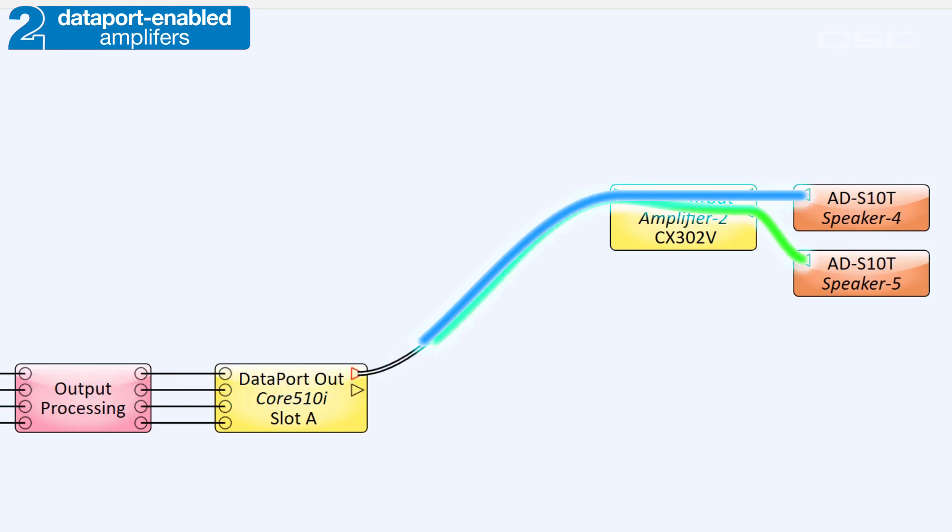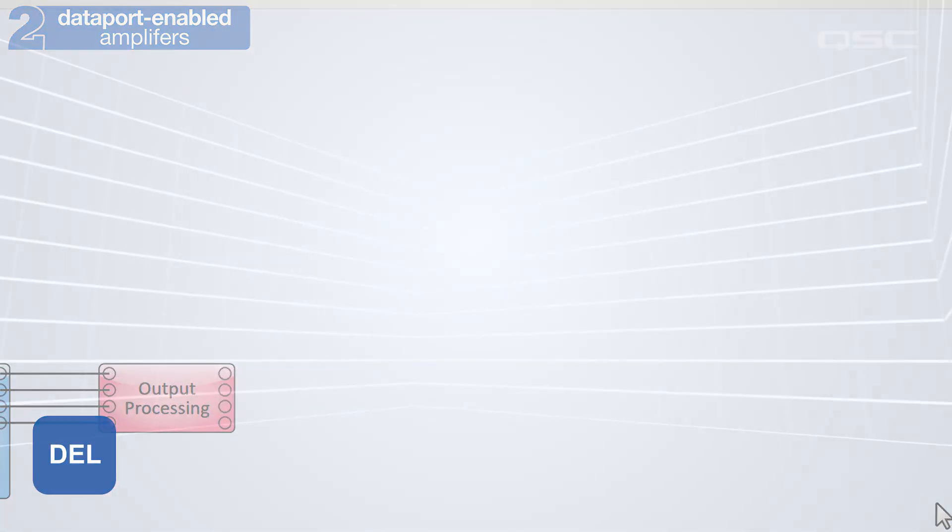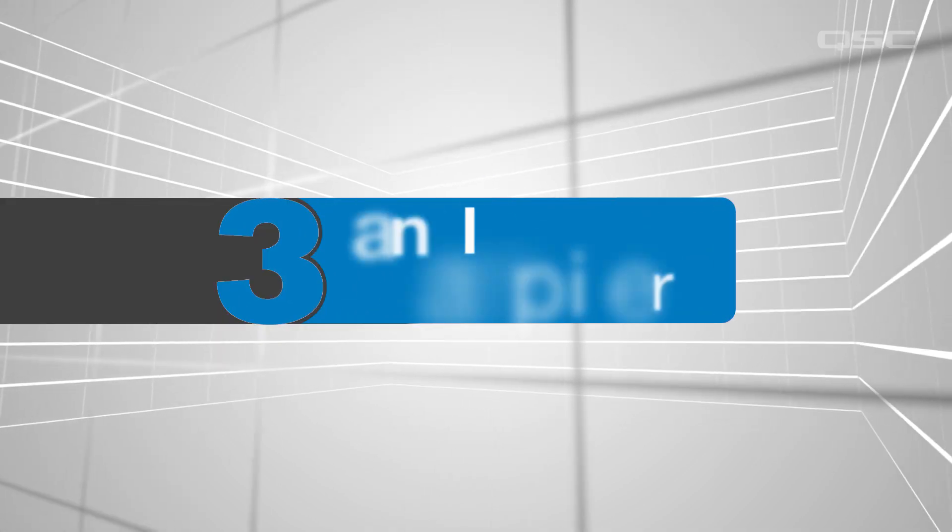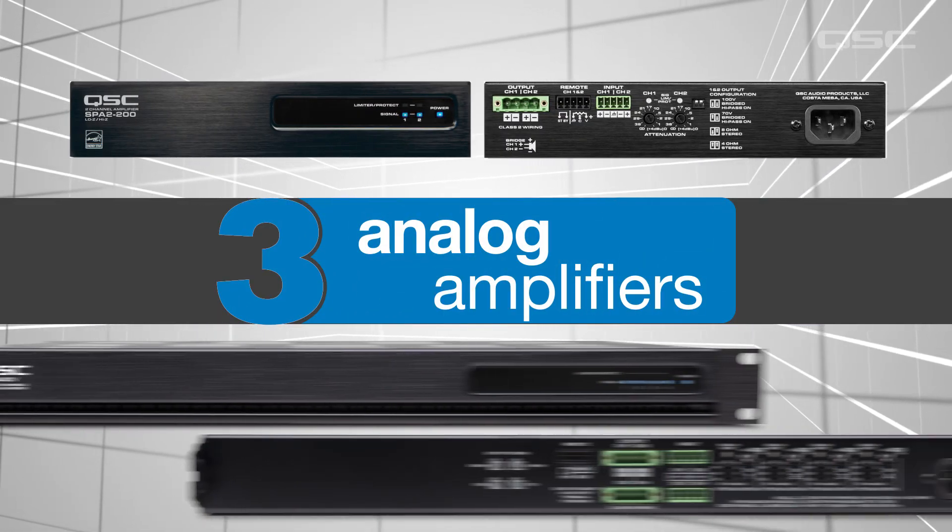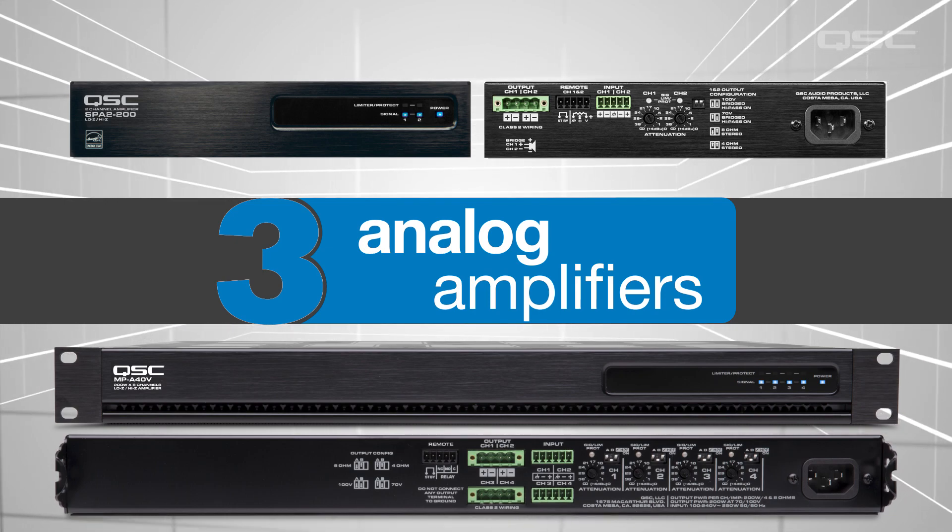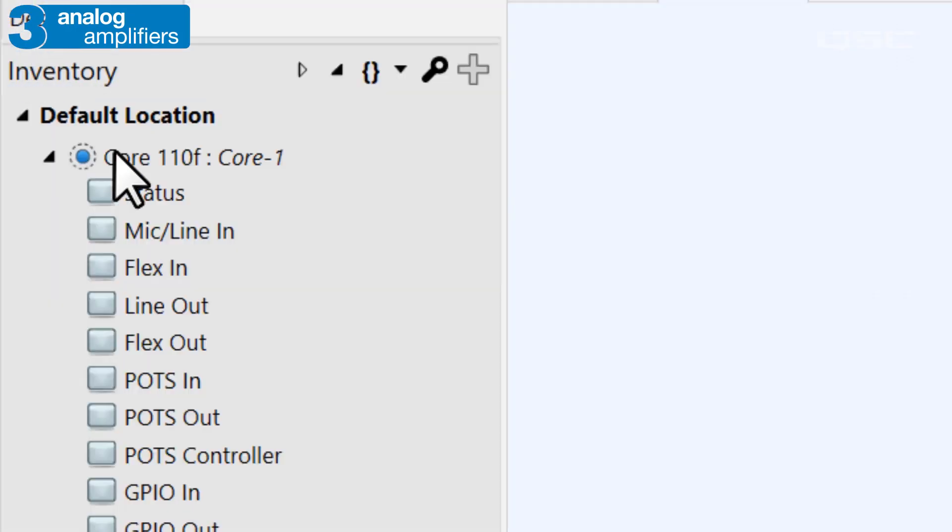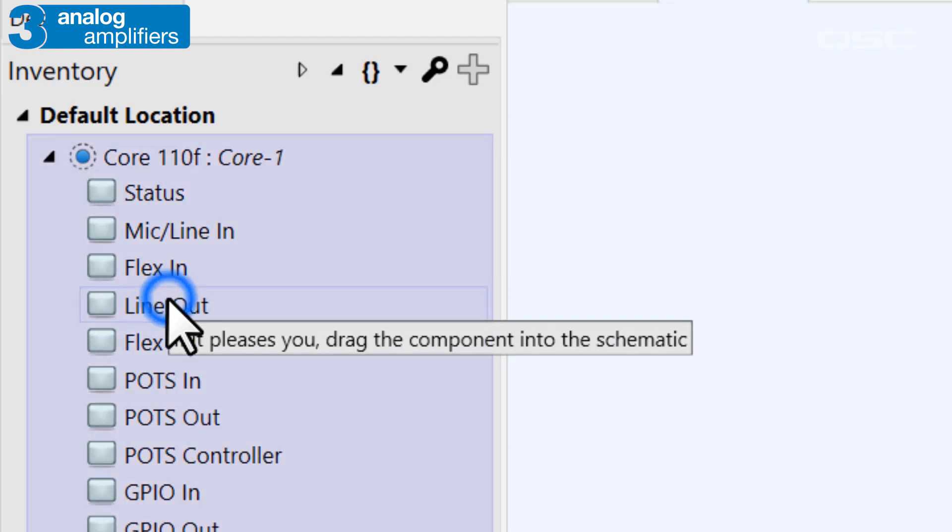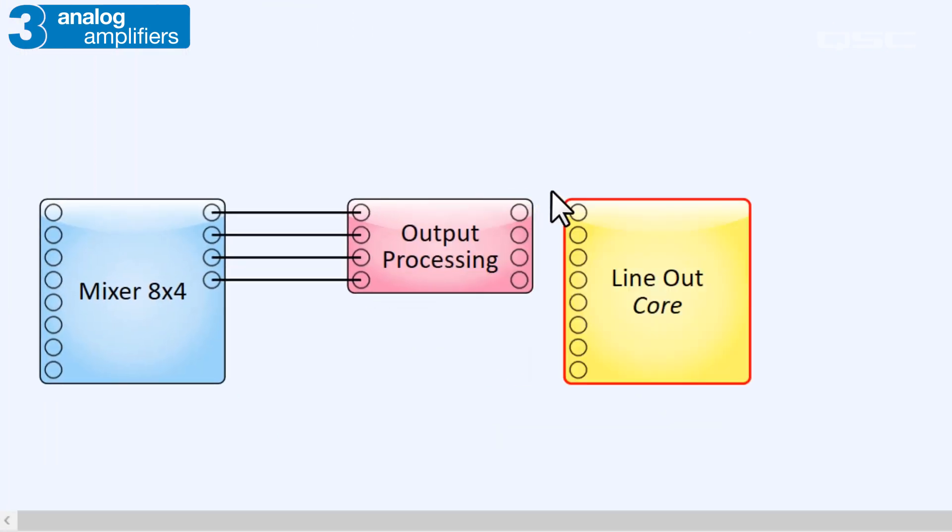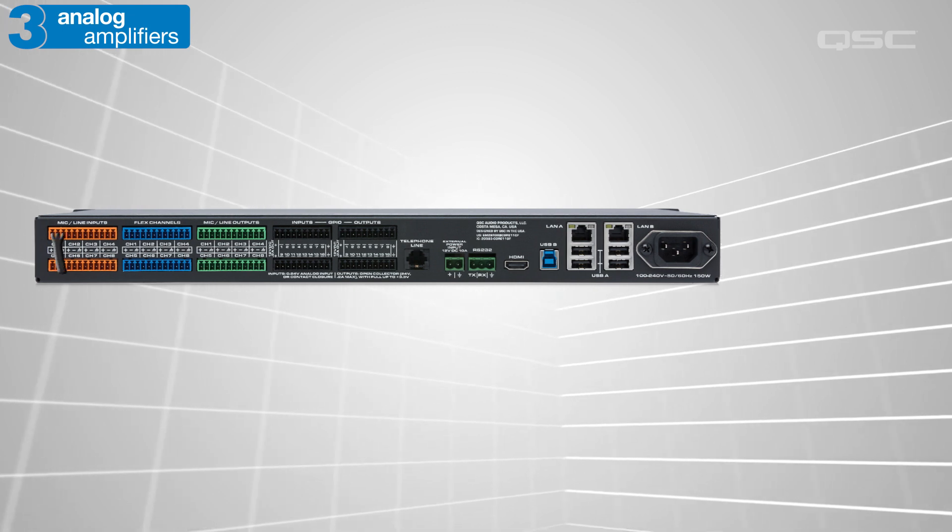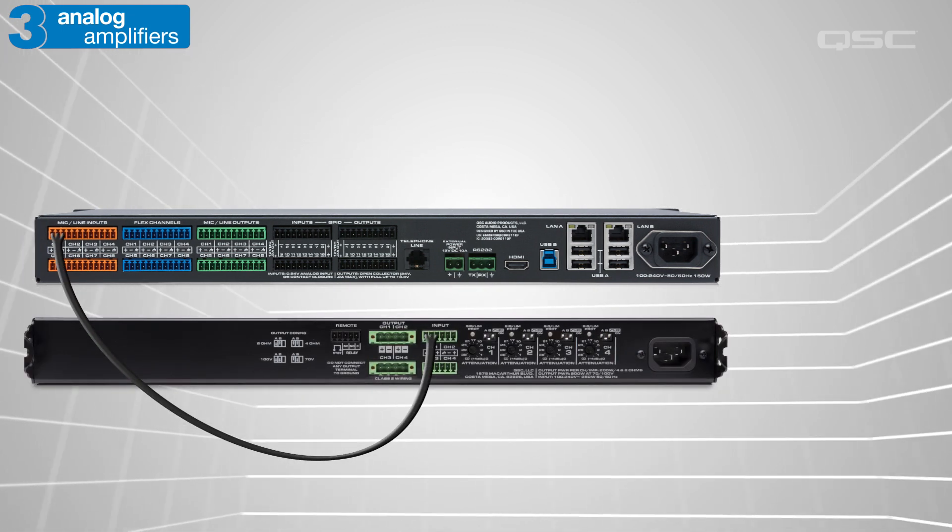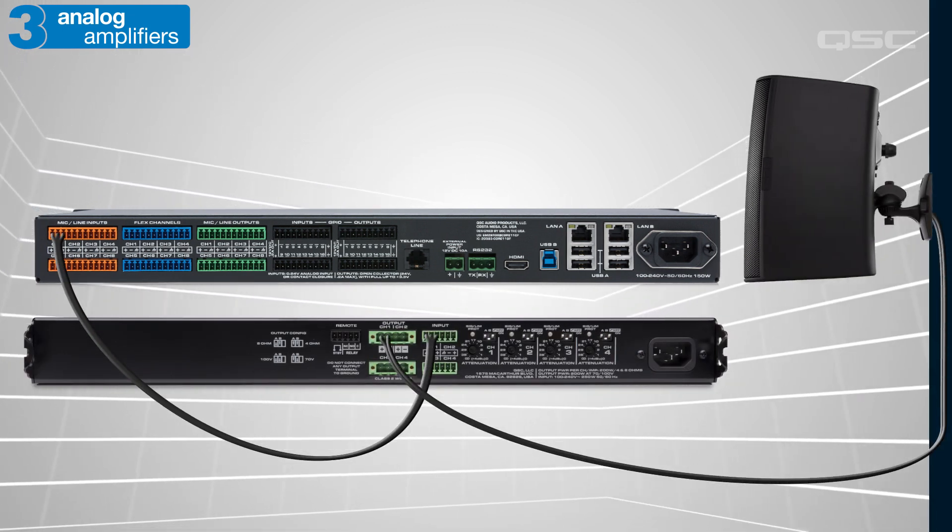It's quite possible, however, to use a QSC amplifier that is neither networked nor Dataport-enabled. For instance, the SPA series and the MPA series are amplifiers with analog-only inputs. For devices like these, Q-SYS can't monitor the amplifier or the audio signal once it leaves the analog output. So as far as your design is concerned, the line-out component is the end of the line. In the real world, you'd obviously wire your line-out channels to the amplifier and then your amplifier to the loudspeaker.